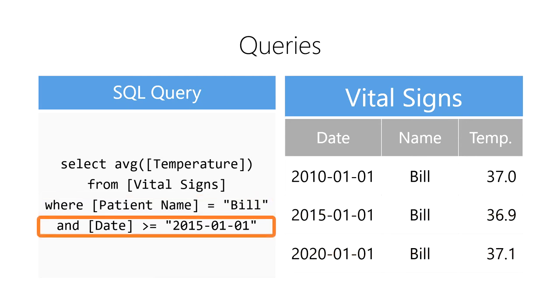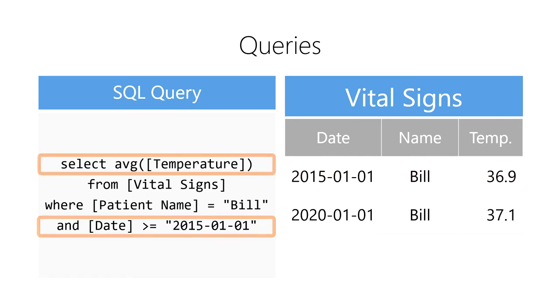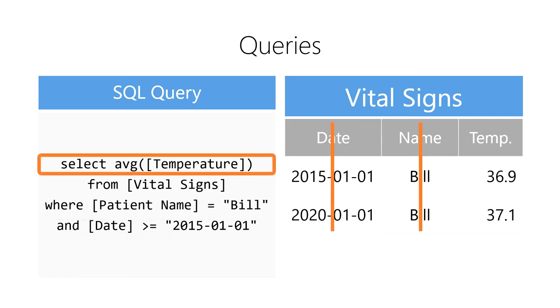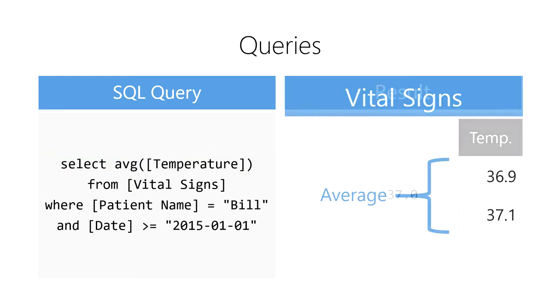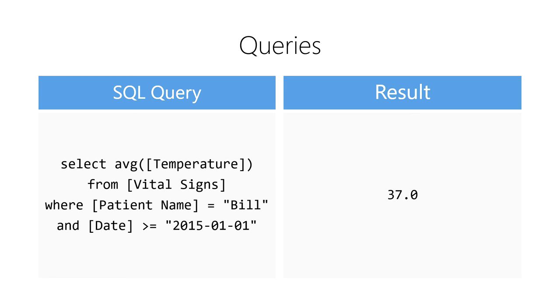Then, it will filter out any row that is older than January 1, 2015. Next, it will select just the temperature column from the vital signs table. Finally, it will compute the average of the remaining temperature values. The computer will then return this value as a result.